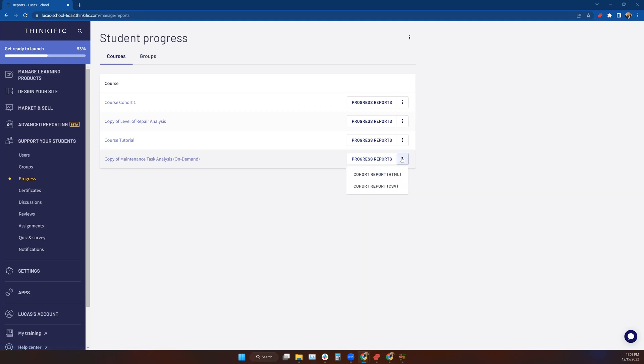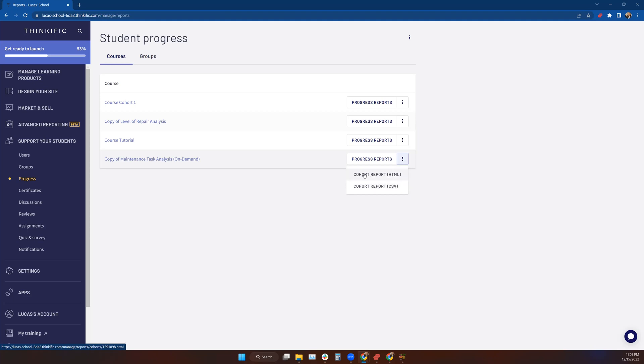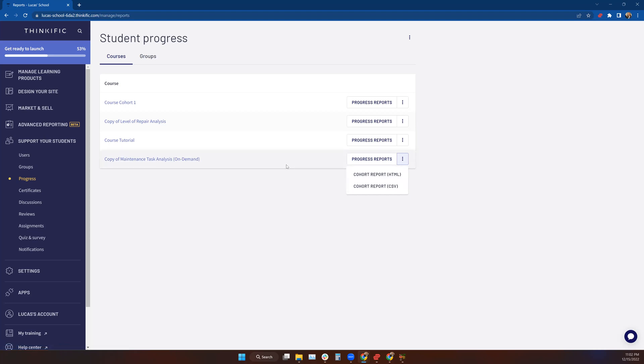If I click on the ellipses, it gives me the opportunity to run one of two types of reports. That's a cohort report in HTML or a cohort report in CSV. Don't get confused with the whole cohort part of this—it's everyone that's enrolled in this class. If you have 30 people enrolled in this course when you click cohort report HTML or cohort report CSV, all of those students and their progress will be listed on those files.